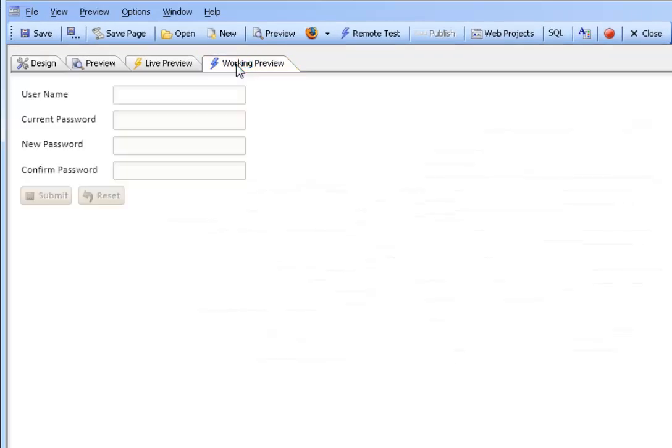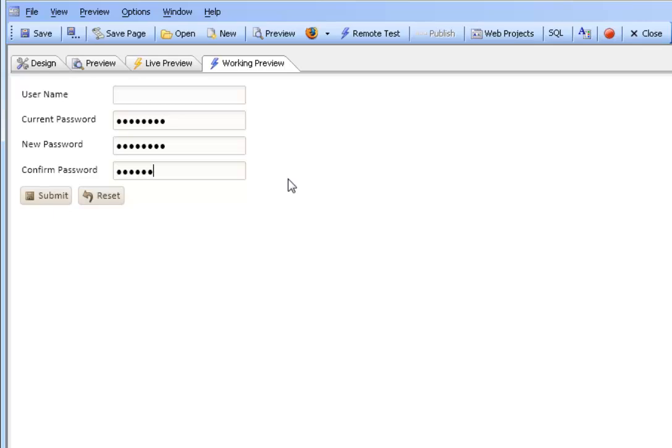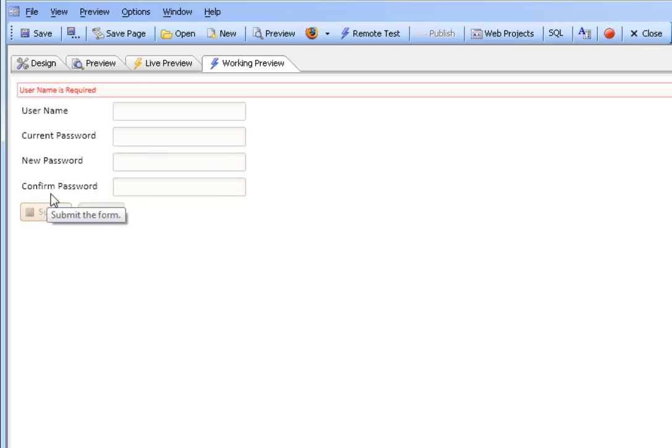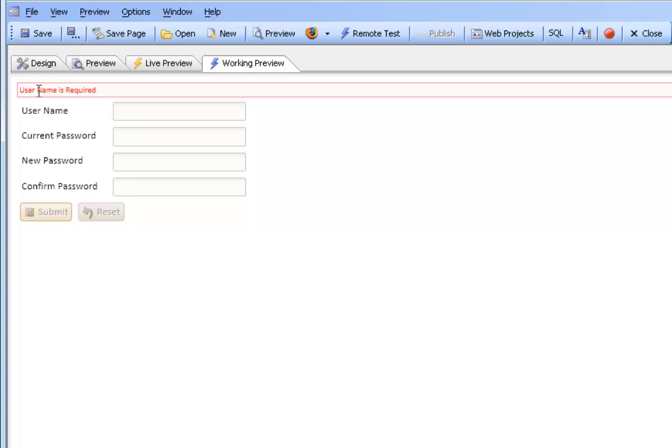If we go to working preview we can see how this would work. If we enter some information here, the user name message was wrapped in language tags. When we submit we will see we get an error message. All messages in this UX component will be shown at the top of the component in the global error section. As you can see we have returned the text that was defined in the language tags.